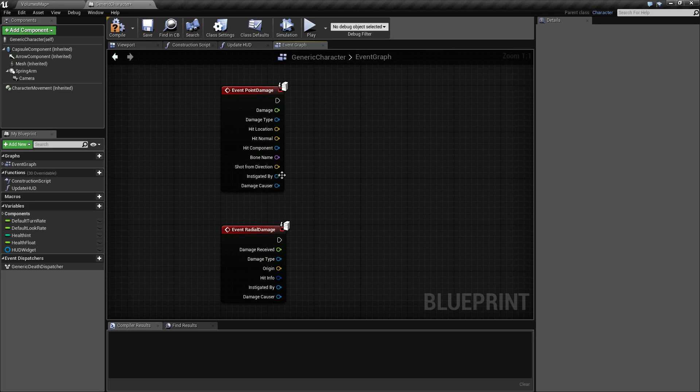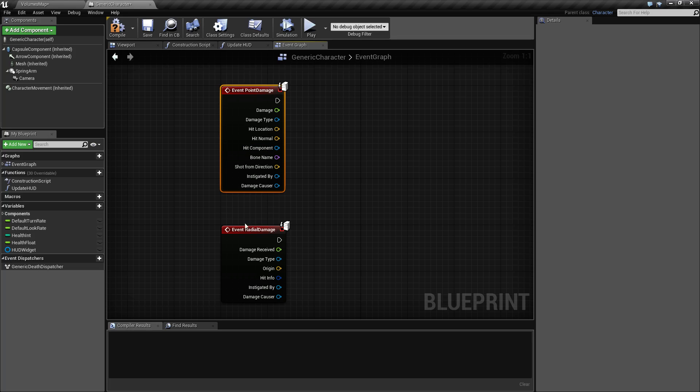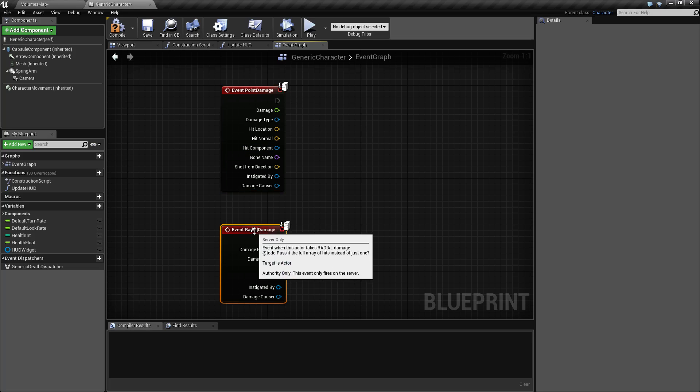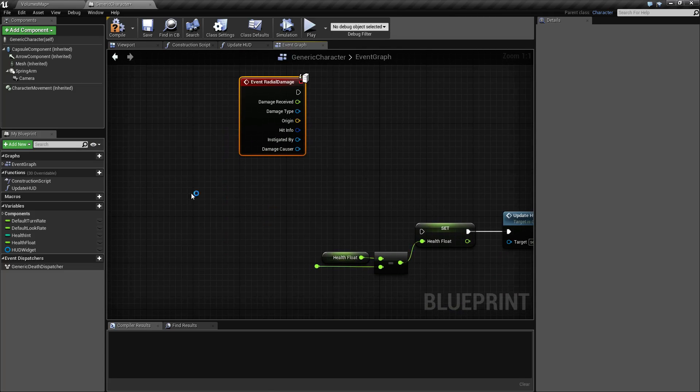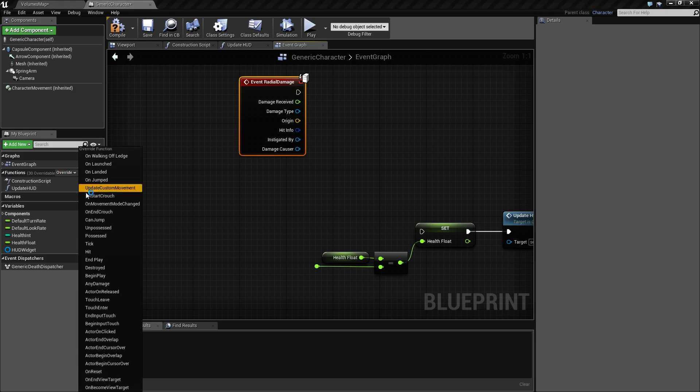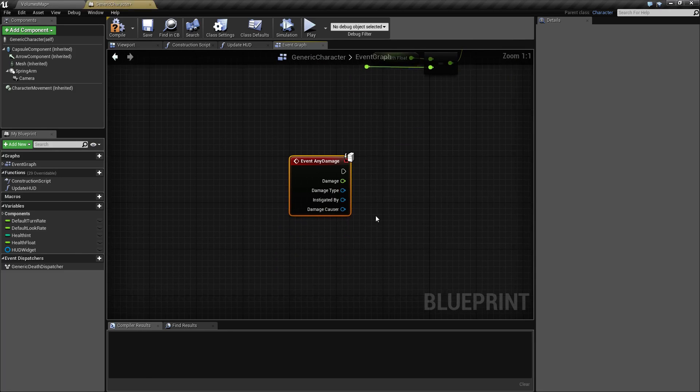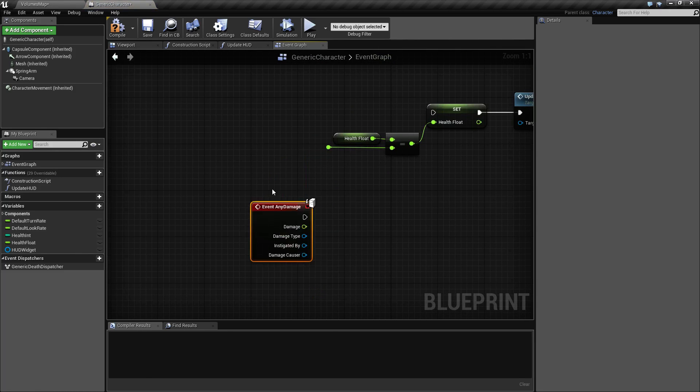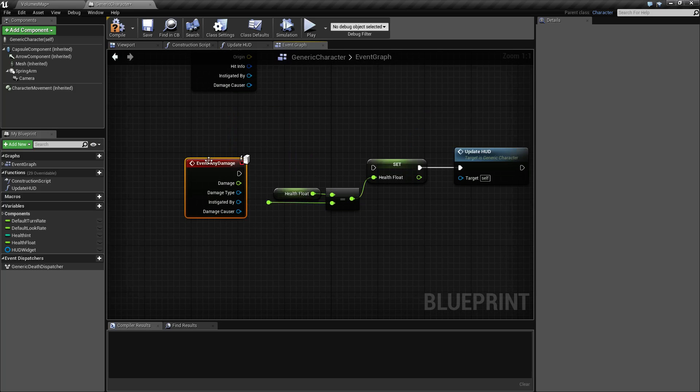Three of the damage types built into the character are the event point damage, event radial damage, and the one I'm going to override now is any damage. If we do that, you'll find it creates the any damage event node.